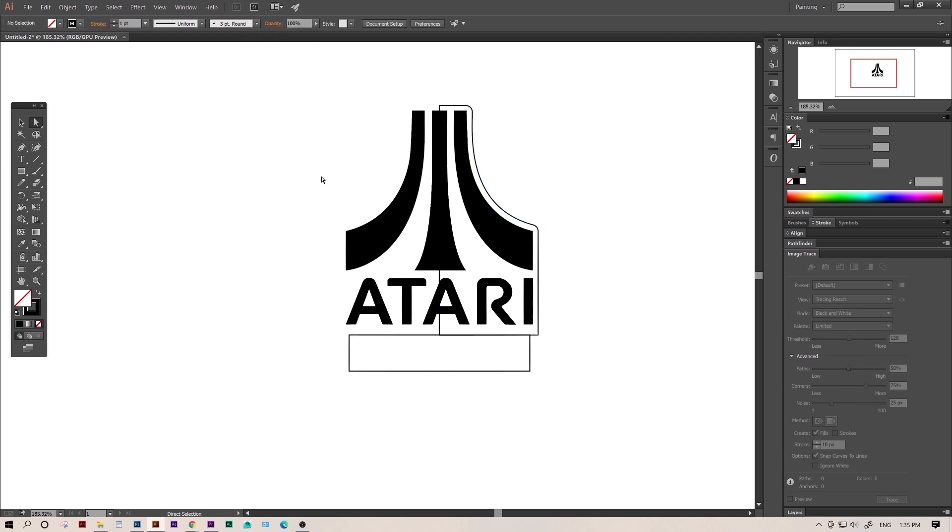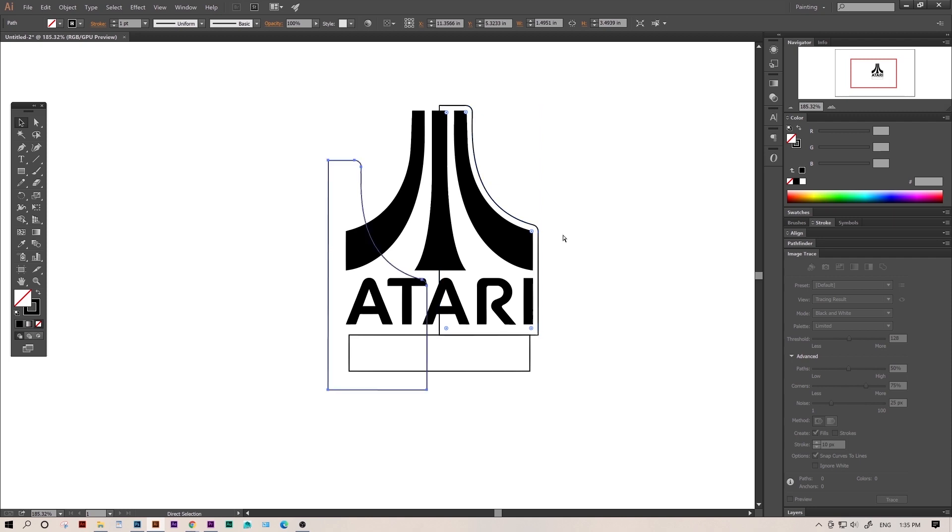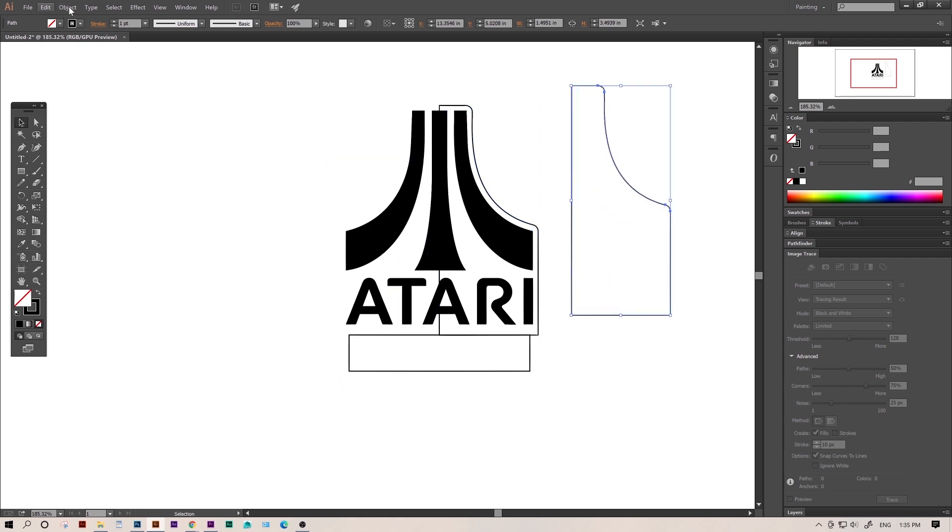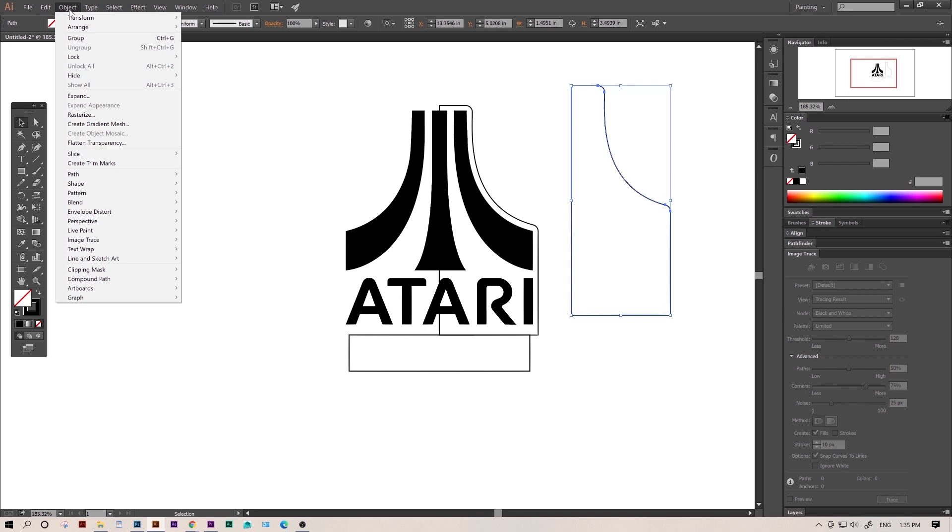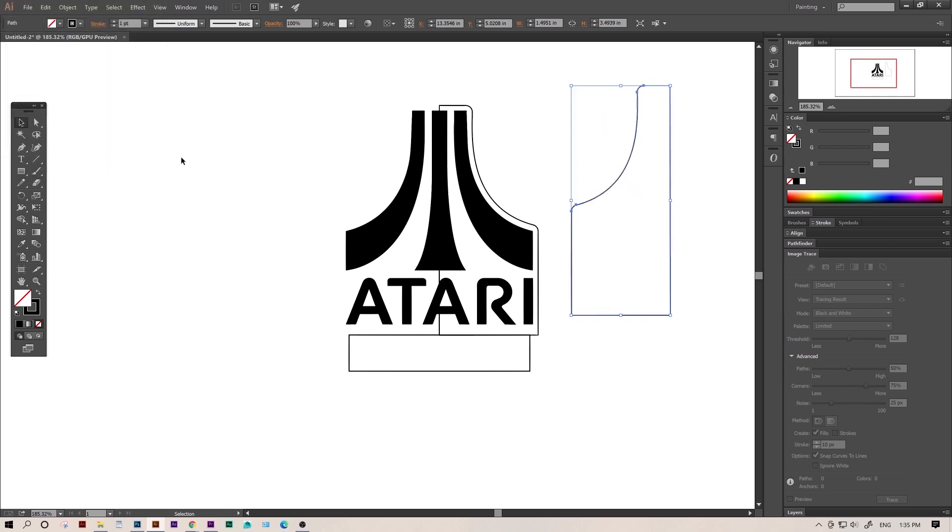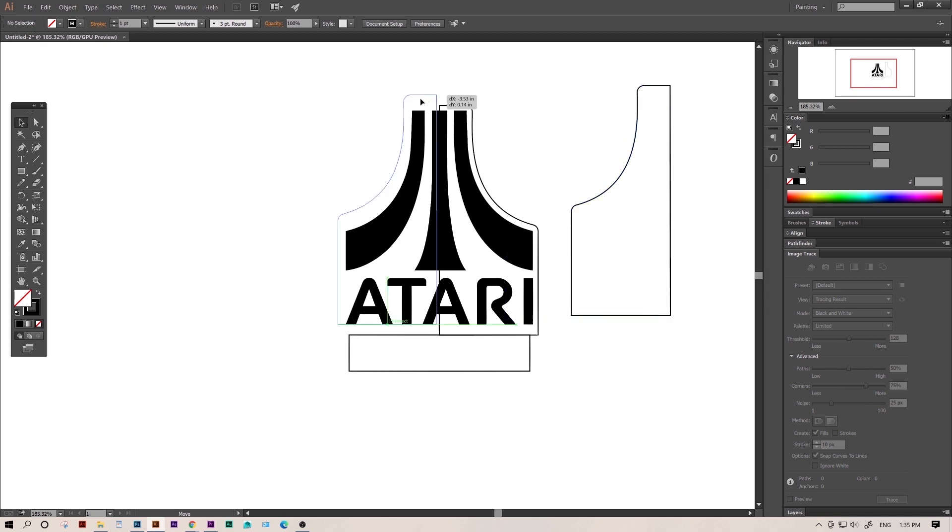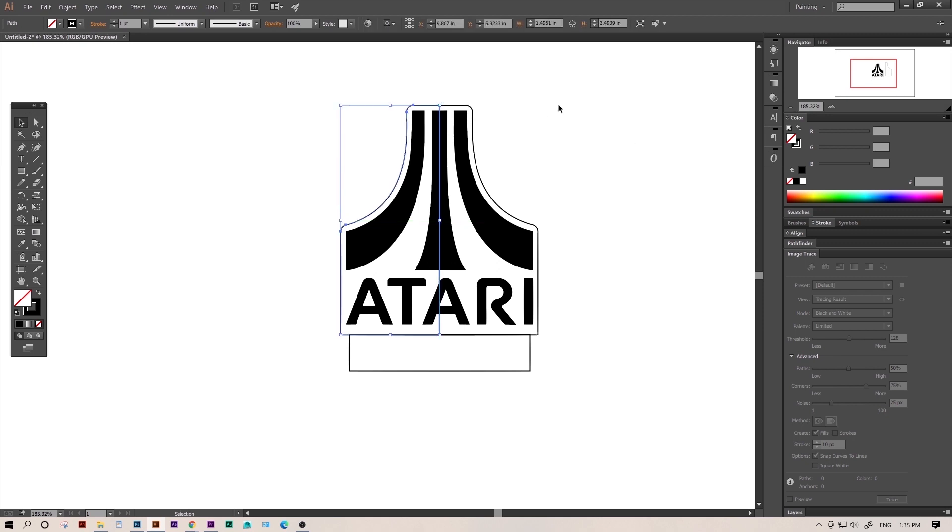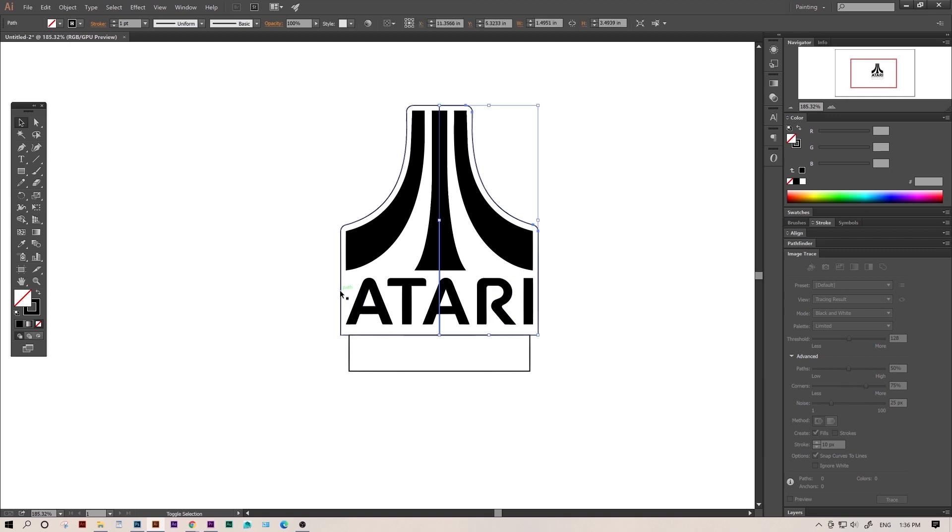So we only have half of our outline, so we need to copy and paste the second one. We'll control C and control V to copy and paste. Then we'll need to reflect it, so we'll go up to Object, Transform, and choose Reflect. This next bit can be kind of confusing. We want to reflect it horizontally, so we'll have to reflect it over the vertical axis. The little icon will help make sure you're reflecting it the right way. Next we want to grab our reflection by this little anchor and drag it until it snaps to the opposite anchor. The snapping is part of the Smart Guides feature, so if it's not snapping, make sure you have Smart Guides on.